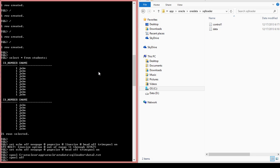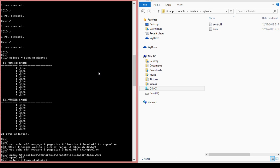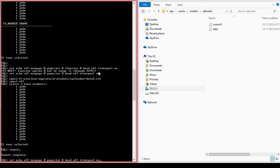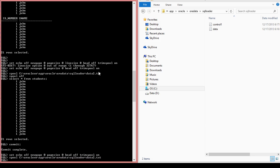I'm going to actually just select star from students. And I'm going to commit. It's very important that you commit here, that you commit that statement here. And I'm going to rerun everything that I just ran. And then this command spool.